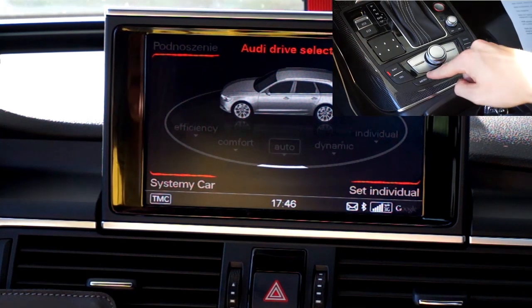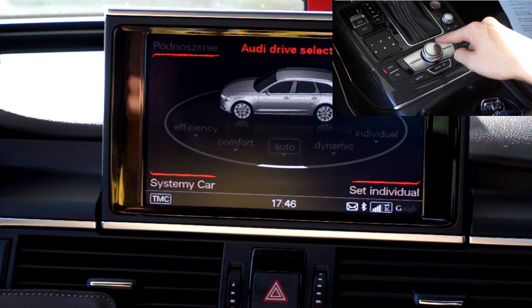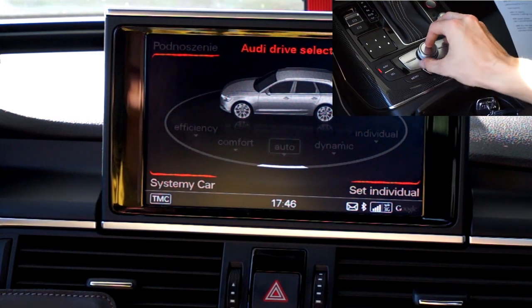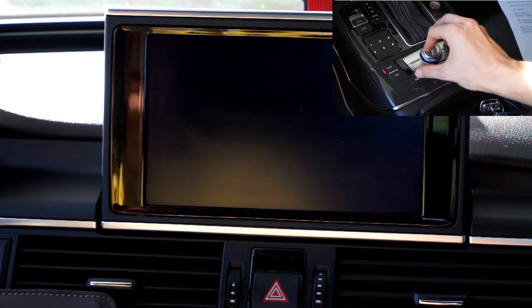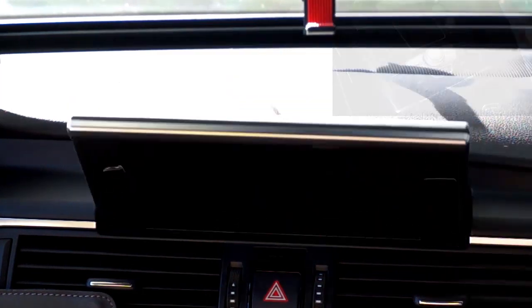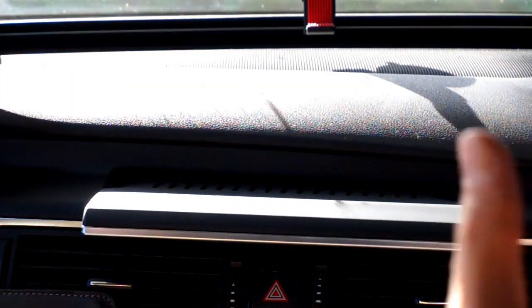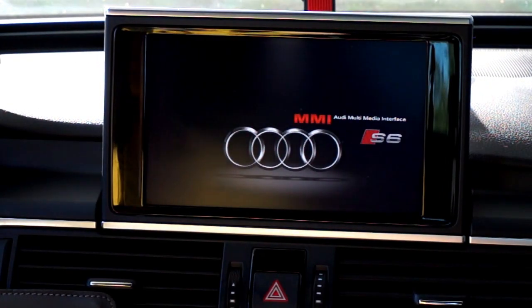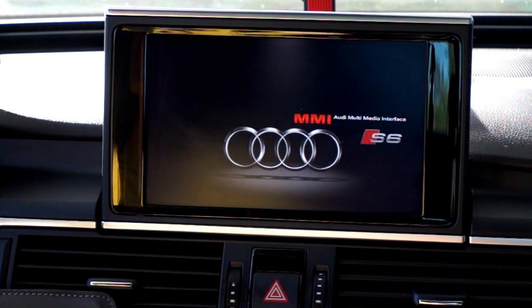To reboot, press at the same time the menu button, center control knob, and upper right soft button. The screen will go down and stay there for a few seconds, then it will open and you will see the splash screen. Give it another half a minute to load all the applications used in the MMI 3G Plus system.